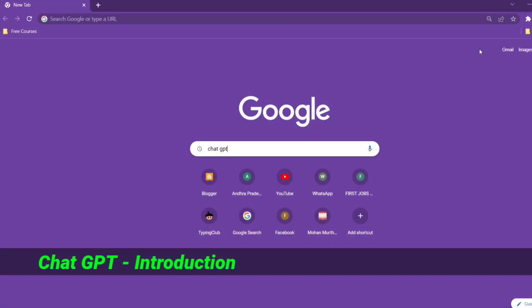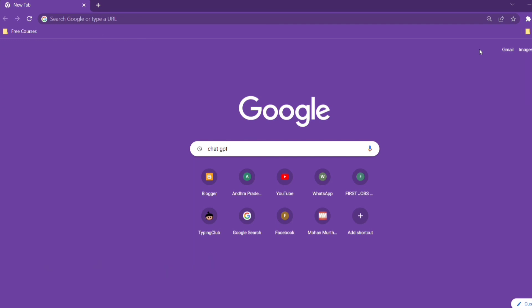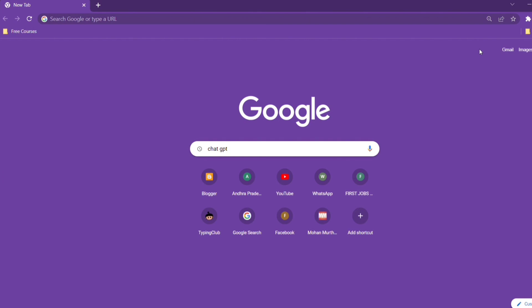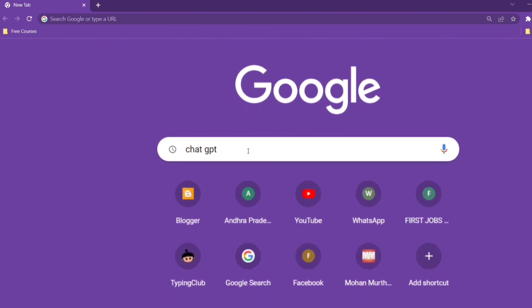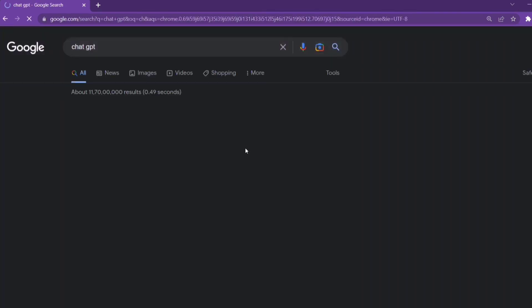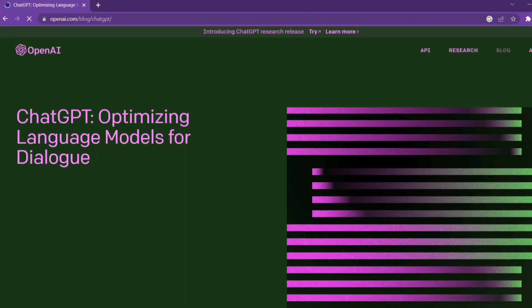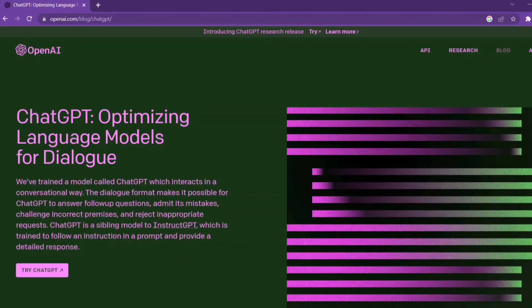Okay, here we are going to talk about ChatGPT, which is very important and advantageous. We are going to talk about ChatGPT. First of all, let's enter ChatGPT. Let's open the first link and here is the official website.